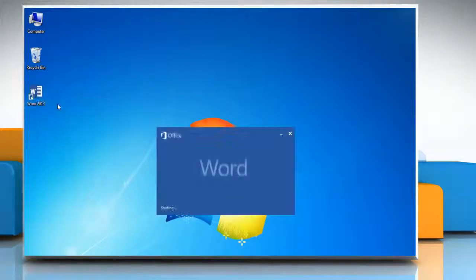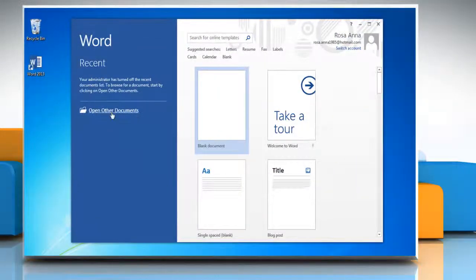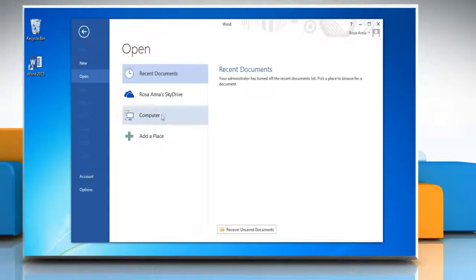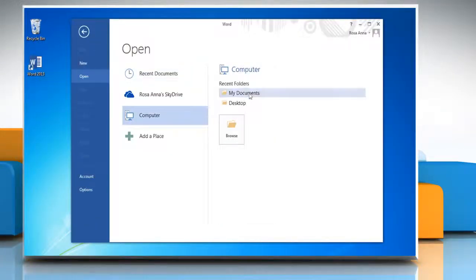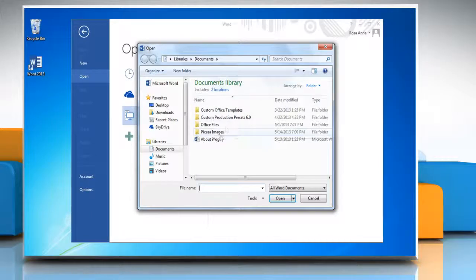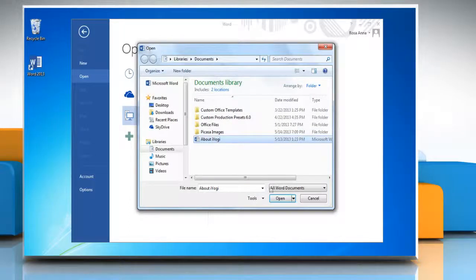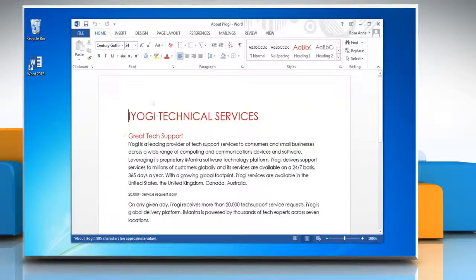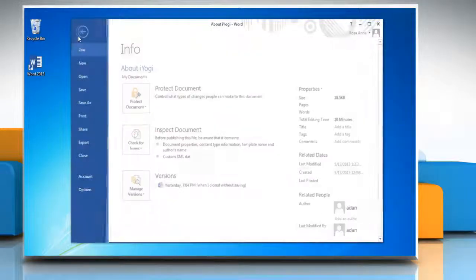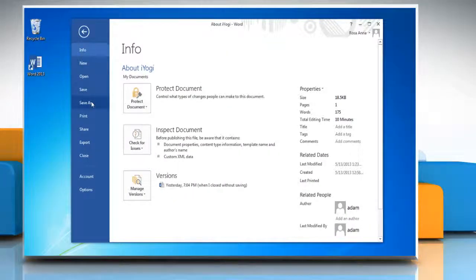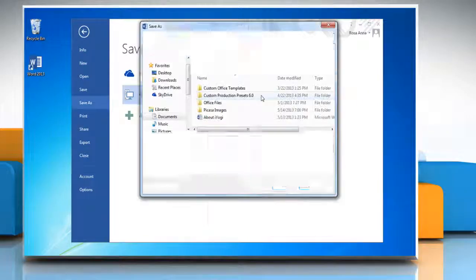Open Word 2013 and then open the document that you want to publish as PDF. Click the File tab and then click Save As. Click the folder where you want to save this file as PDF.